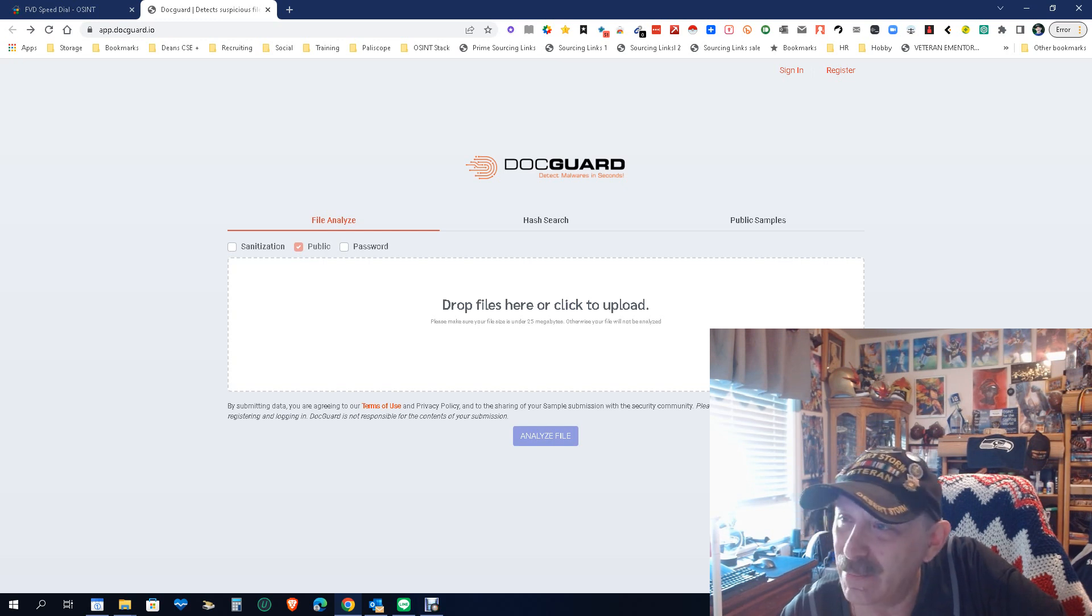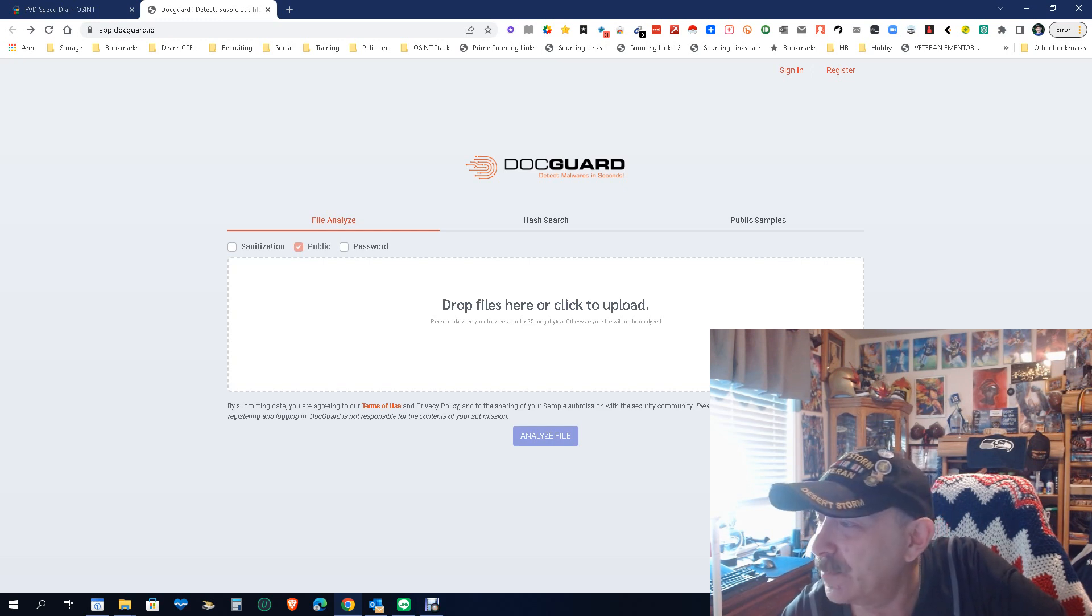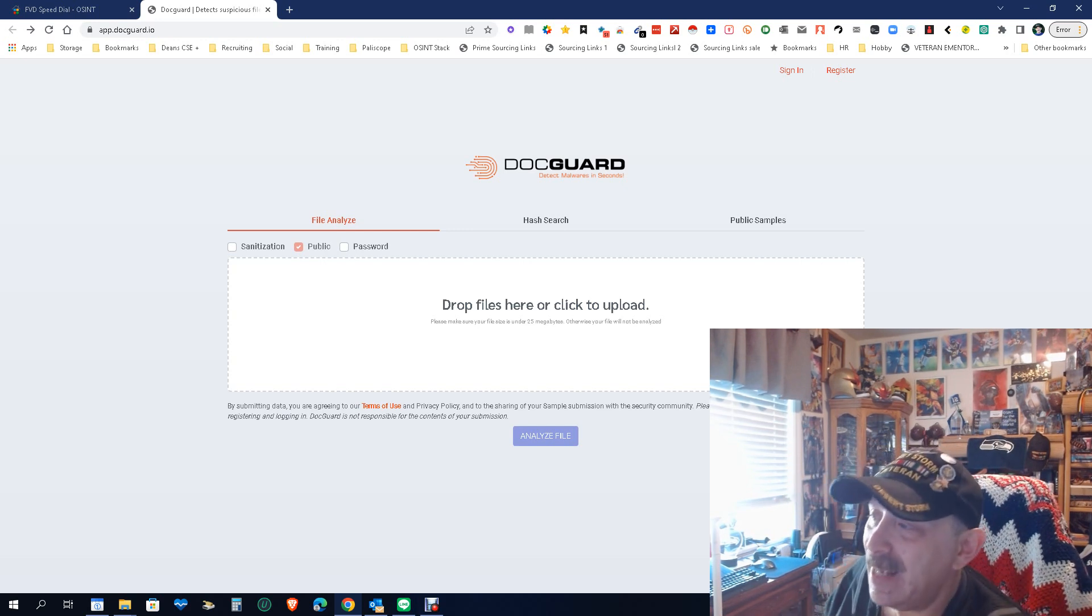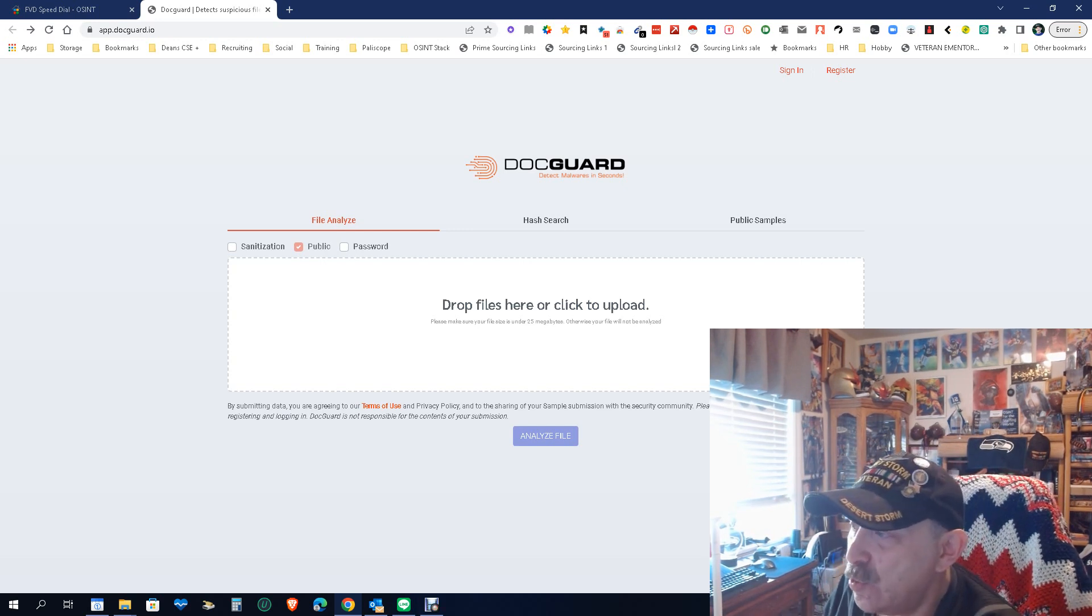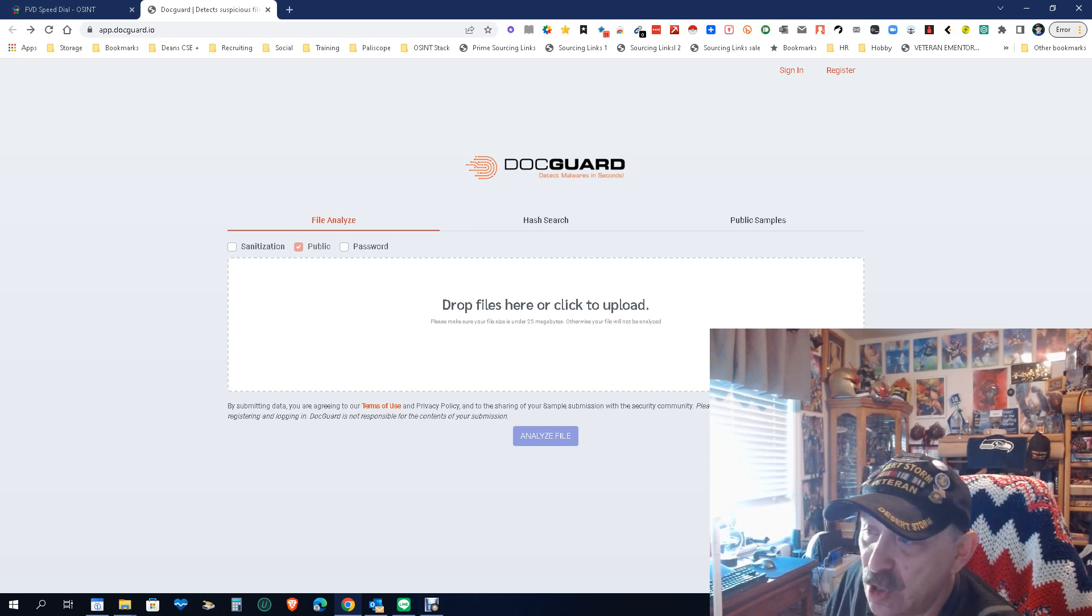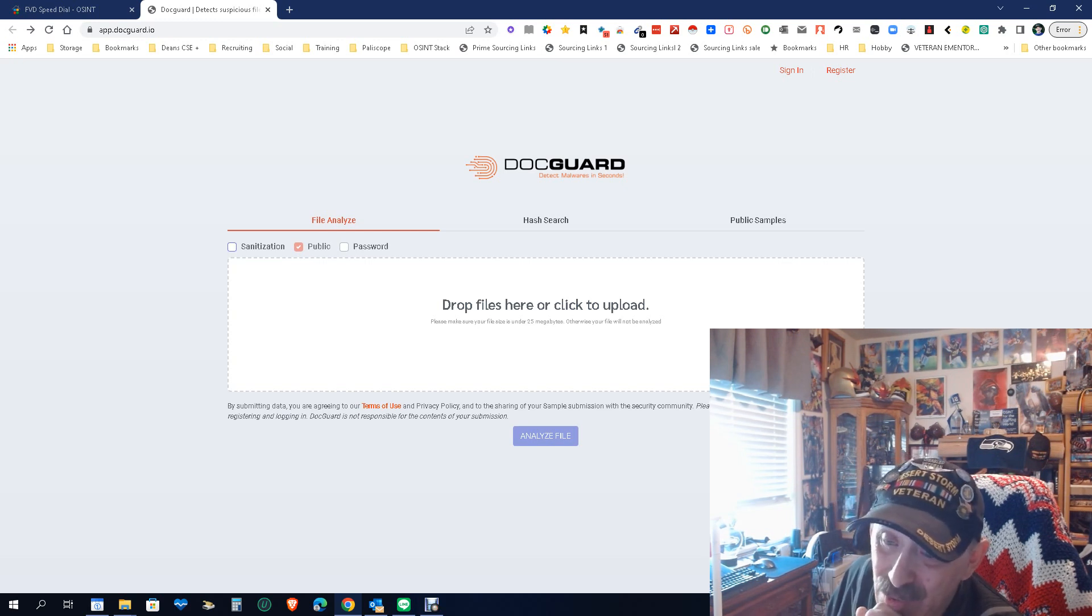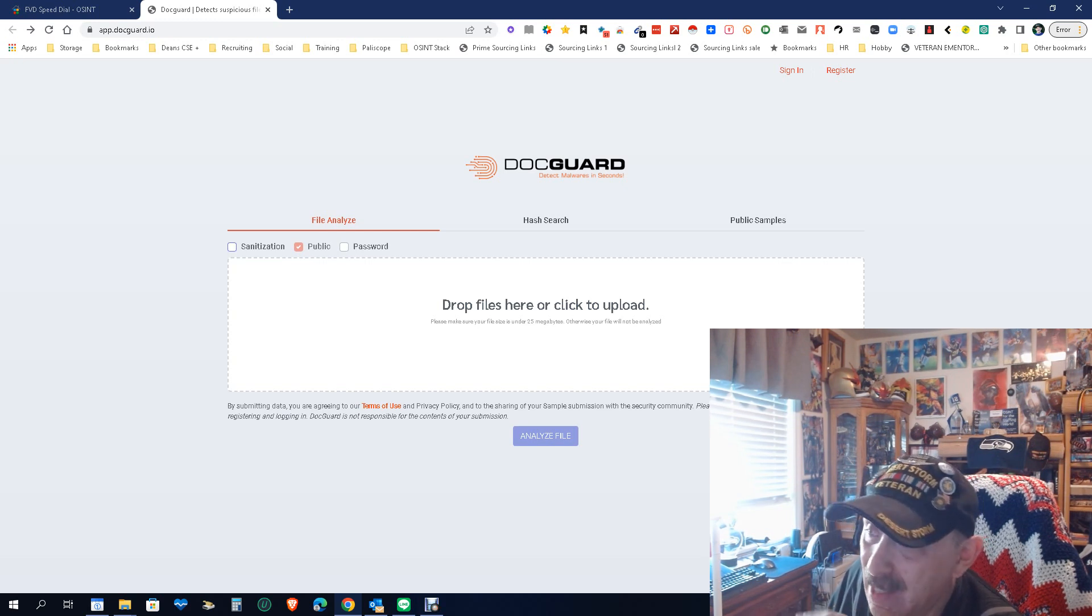Now besides the analyzation, you can do a hash search and a public example search. You can sanitize, which basically means you can also clean it, just in case there is something there it can remove it and take care of it.